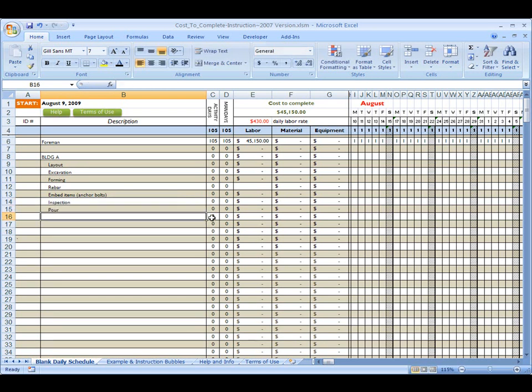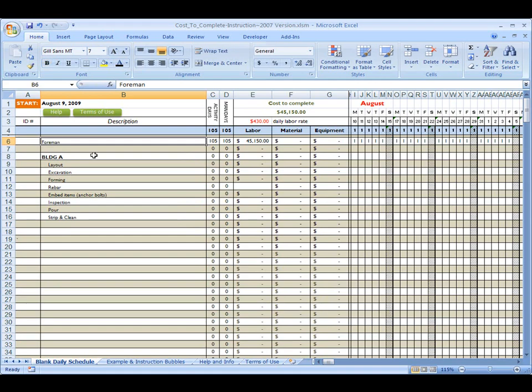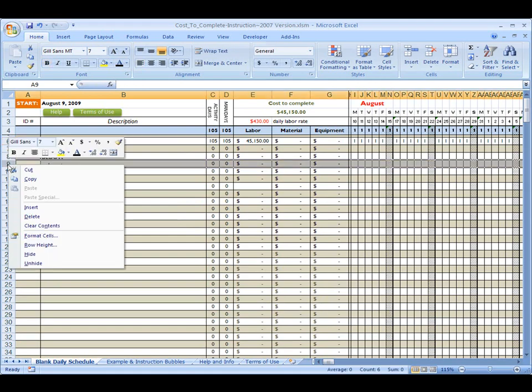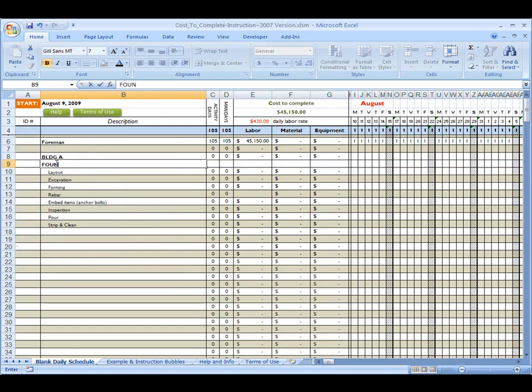I'm going to pour, and I'm going to strip and clean. Okay. I'm going to make this one bold because that's a pretty big item. This one's going to be bold too. And you know what? I'm going to insert one row here, and we're going to call this foundation.